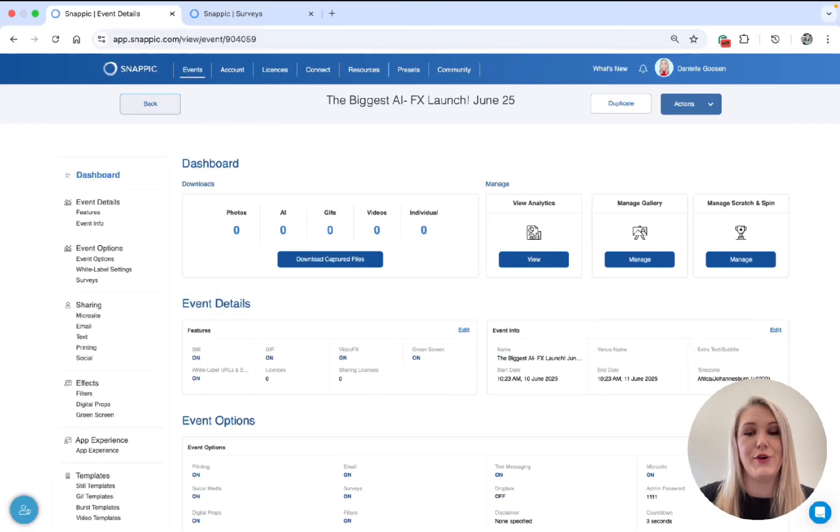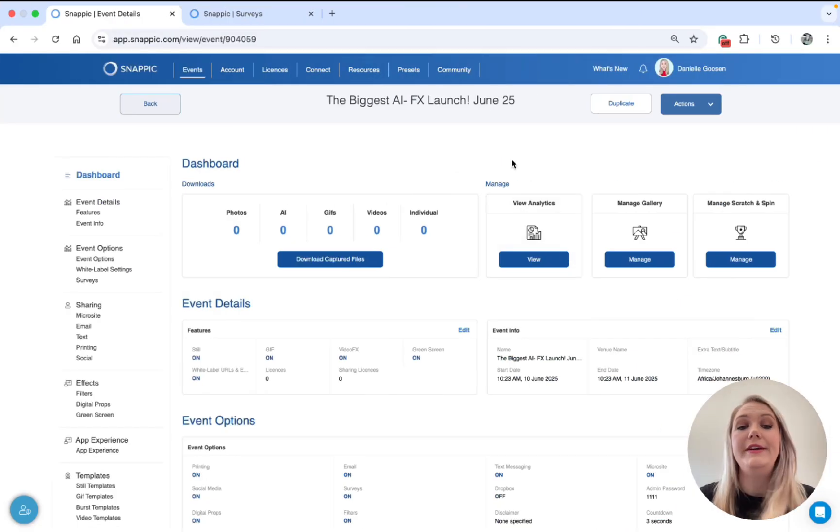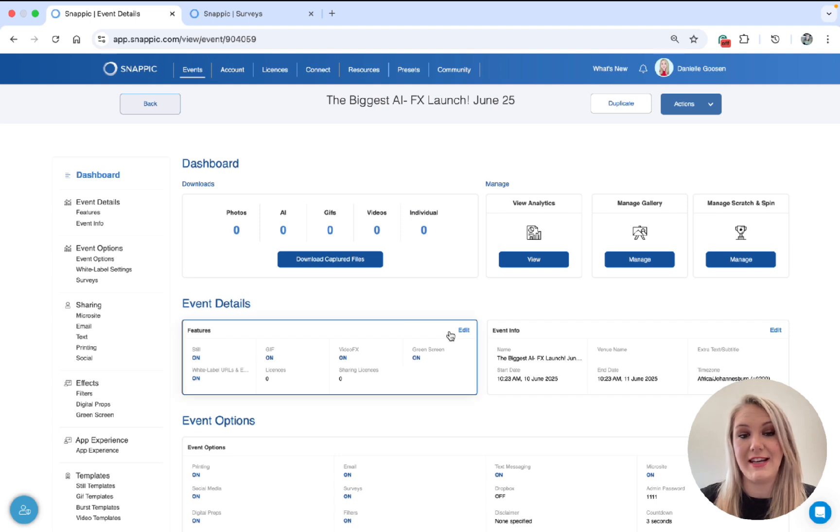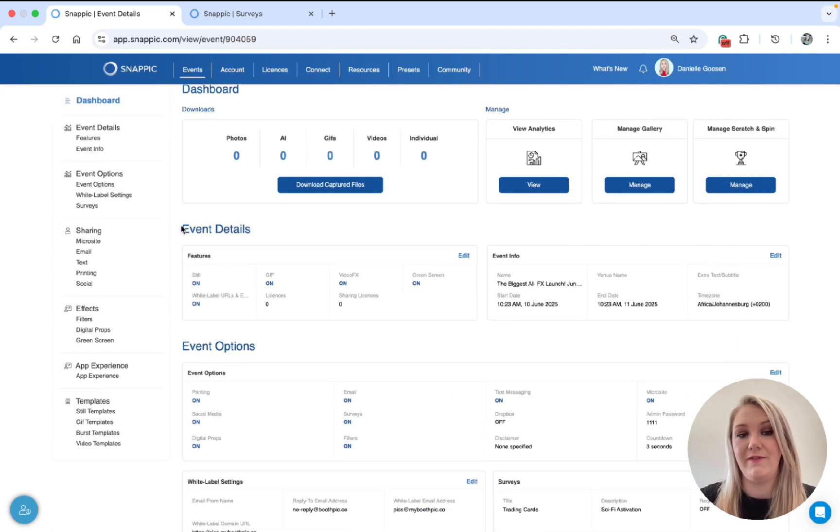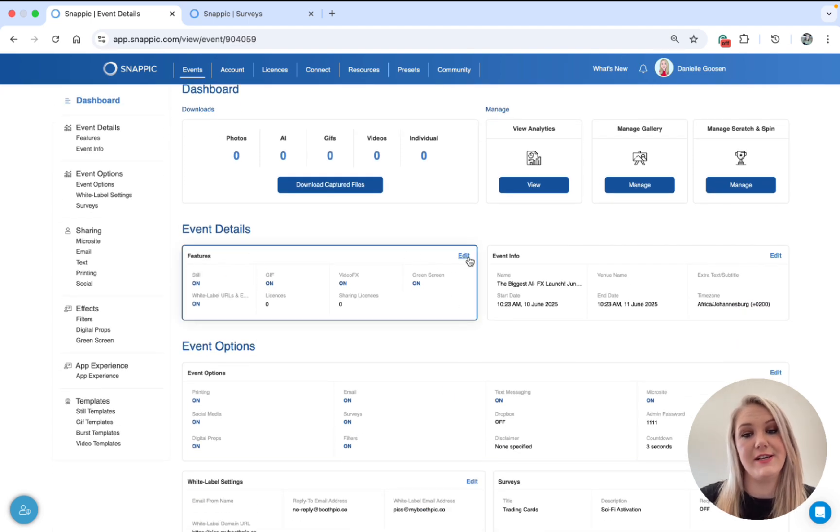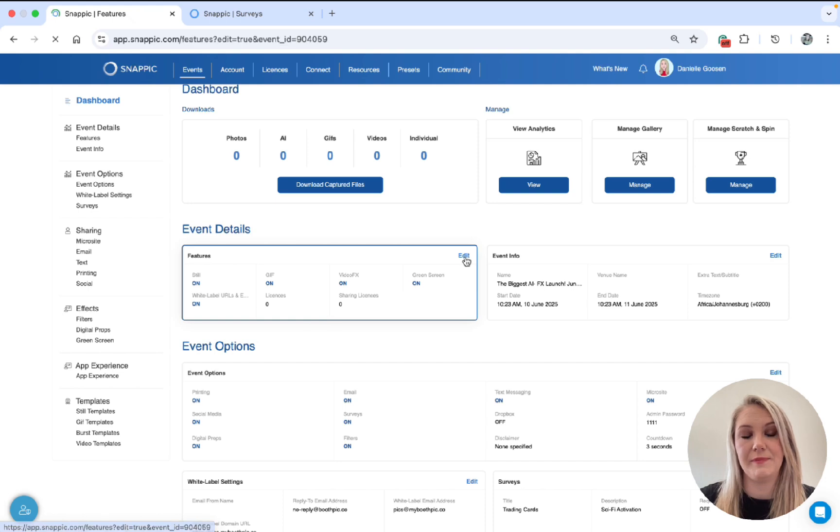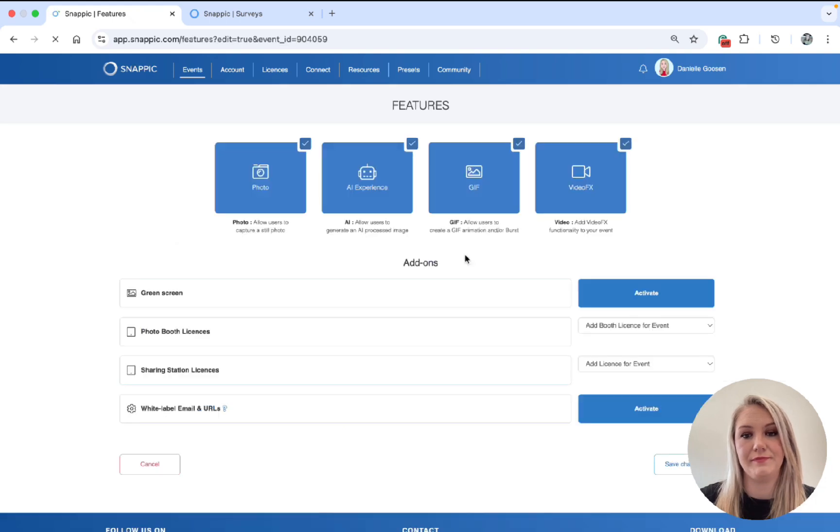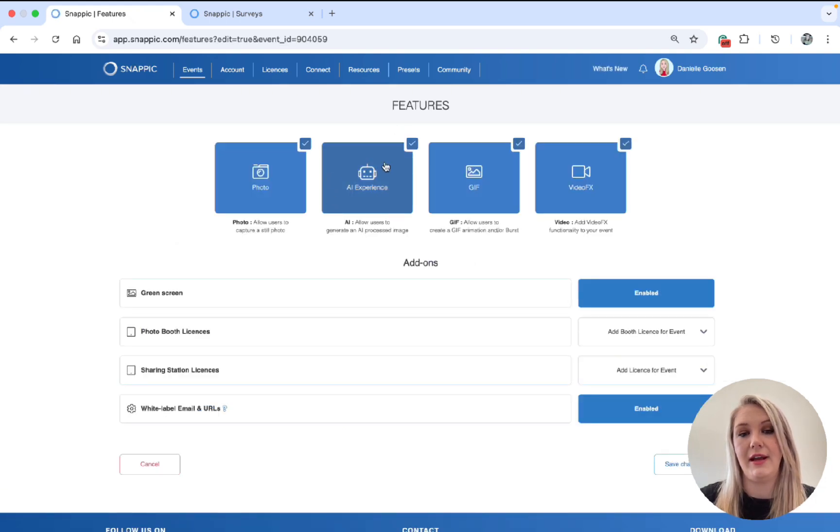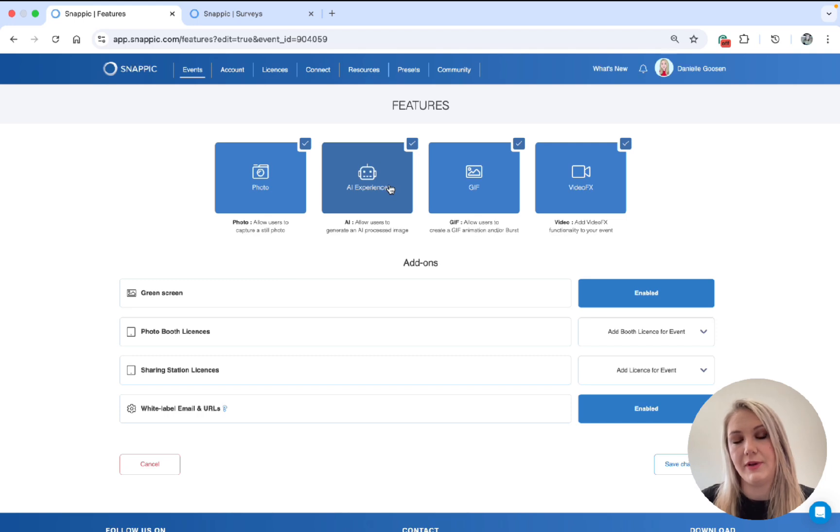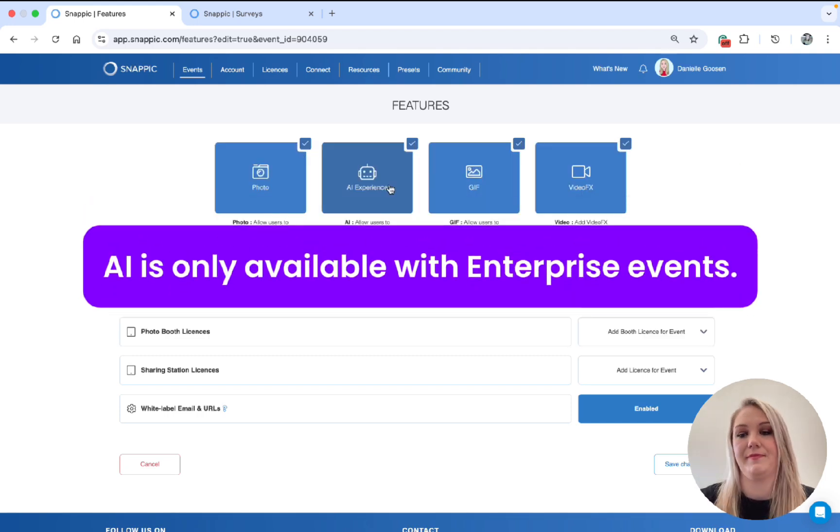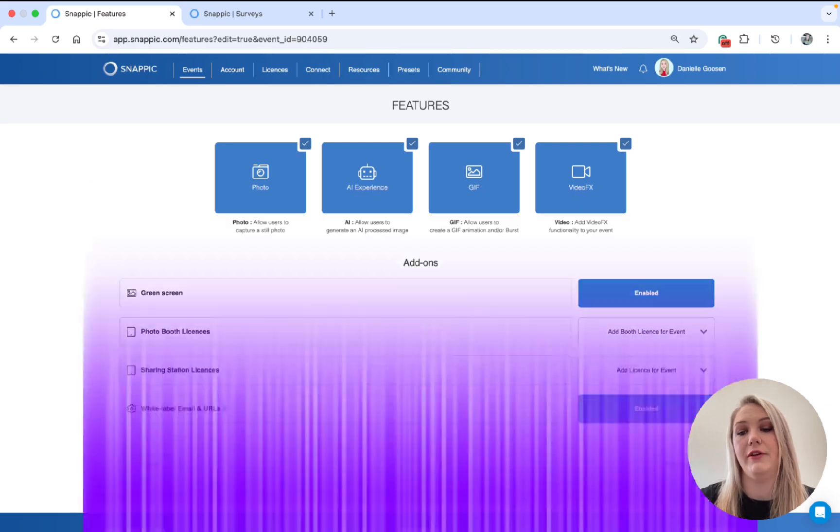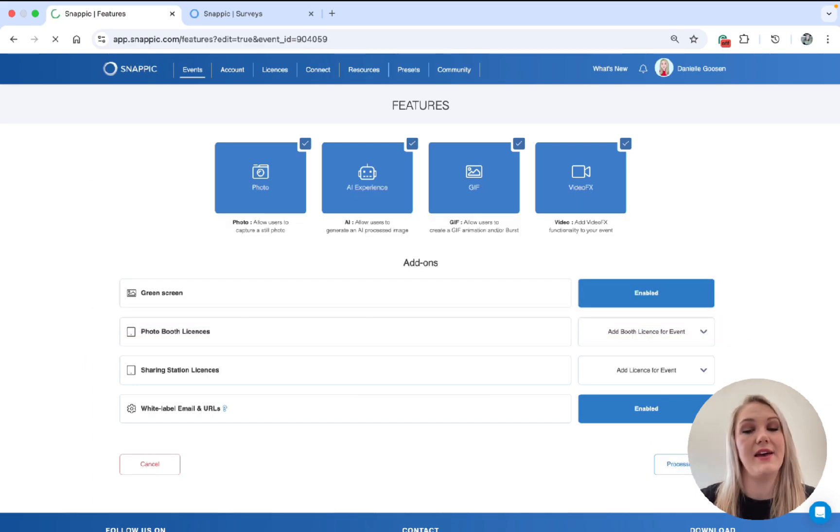So first up, if you have not enabled AIFX yet, you can do so by going to Event Details, Features, click on Edit and then Enable AI. If this option is not available, it means you have a Pro Event. AIFX only works on Enterprise Events. Now you can just click Save and proceed.